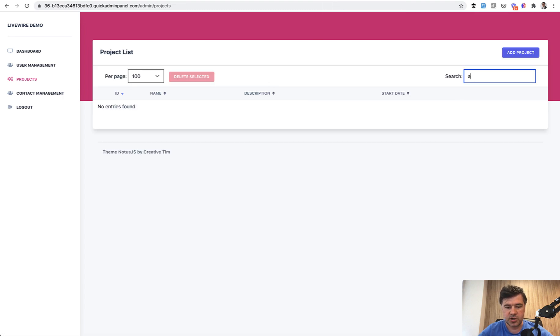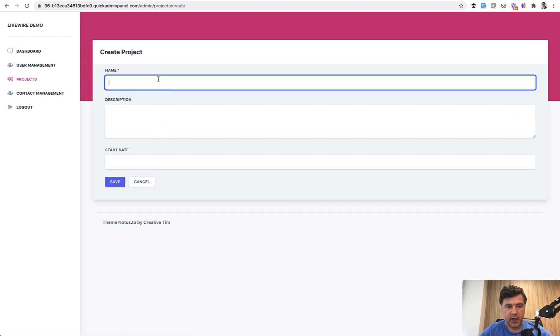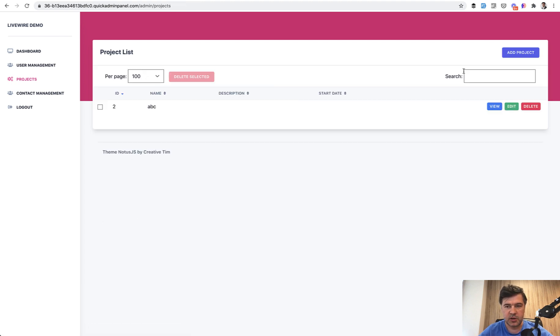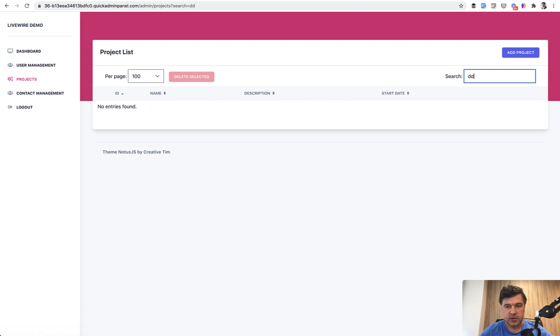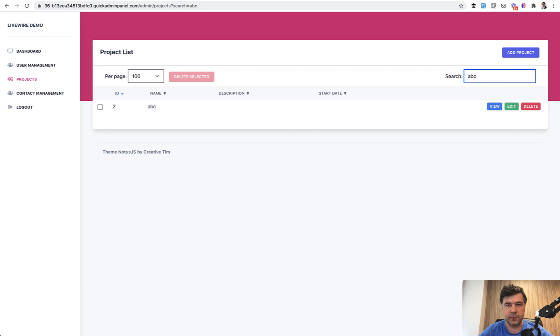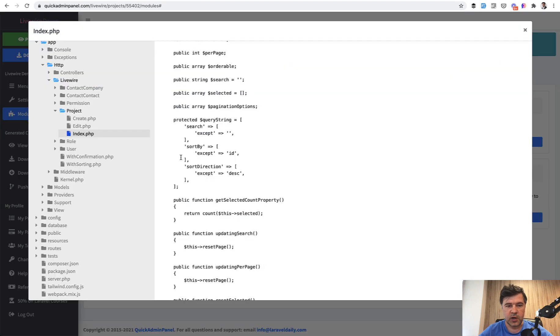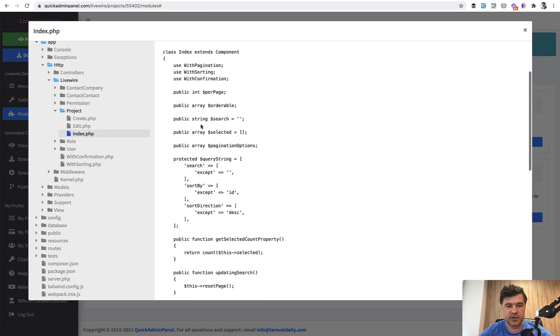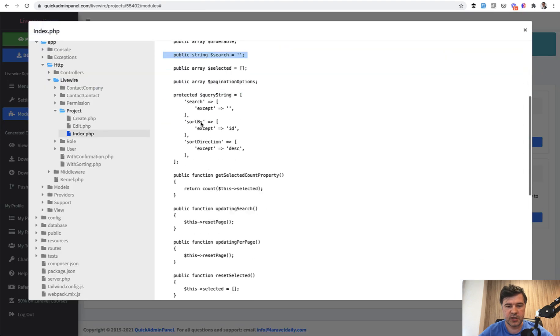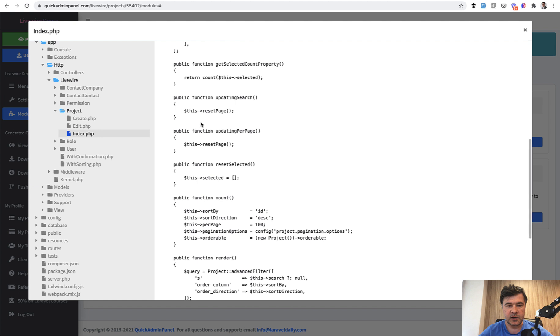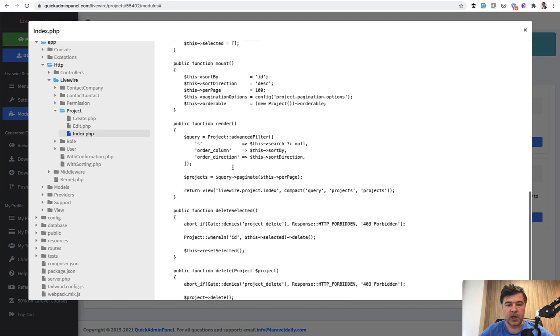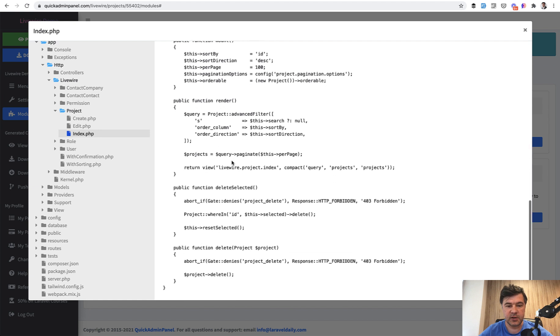And you can see the query string as well for the search. So you can search for any project. If we go to projects list on the demo, you can search here. It's not found, but if for example, we add some ABC project here, and then we search for it. No entries found, but ABC, it is found. So for search like this, there is a query string. There is a search string. And then for rendering, we have advanced filter and all that stuff is hidden inside of some traits or inside some other logic.